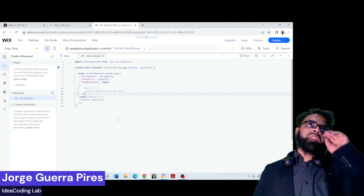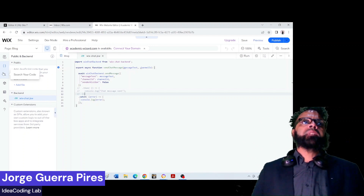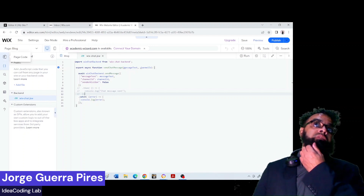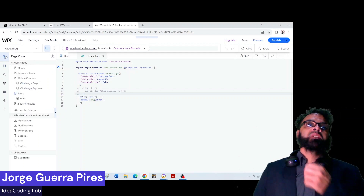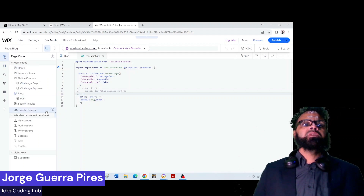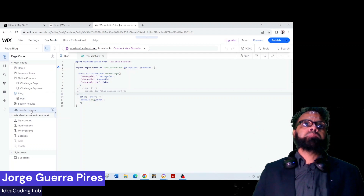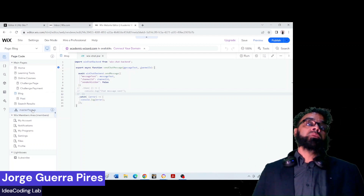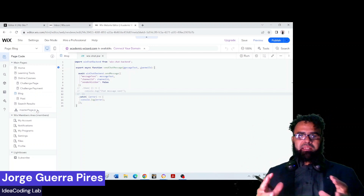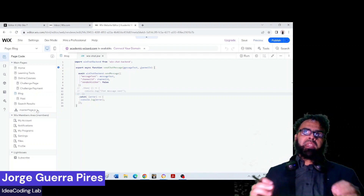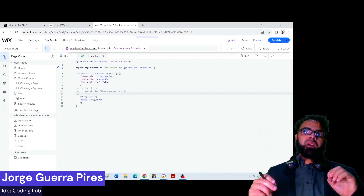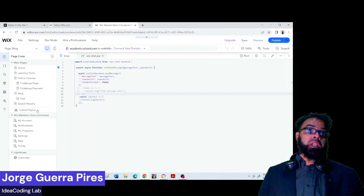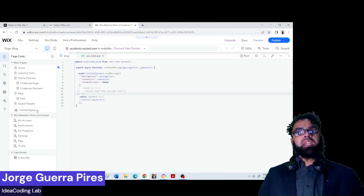Let's do something simpler — let's start from the front-end. So to start from the front-end, you need to go to the master page. As an alternative, there's a very nice trick on Wix: you can make your chat behave according to a specific page.